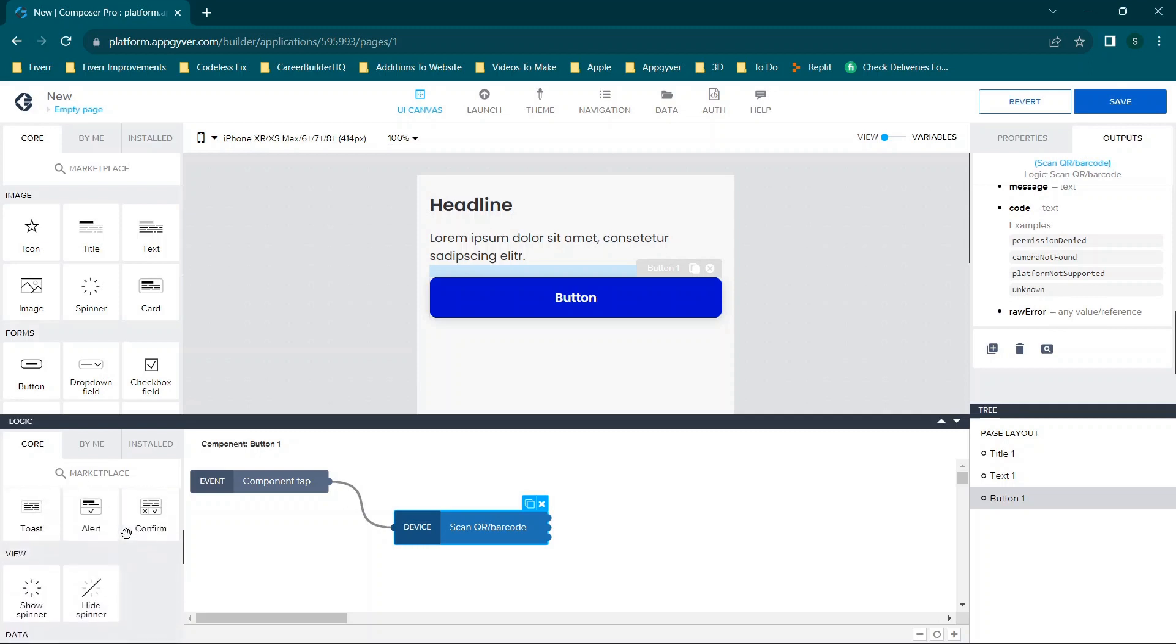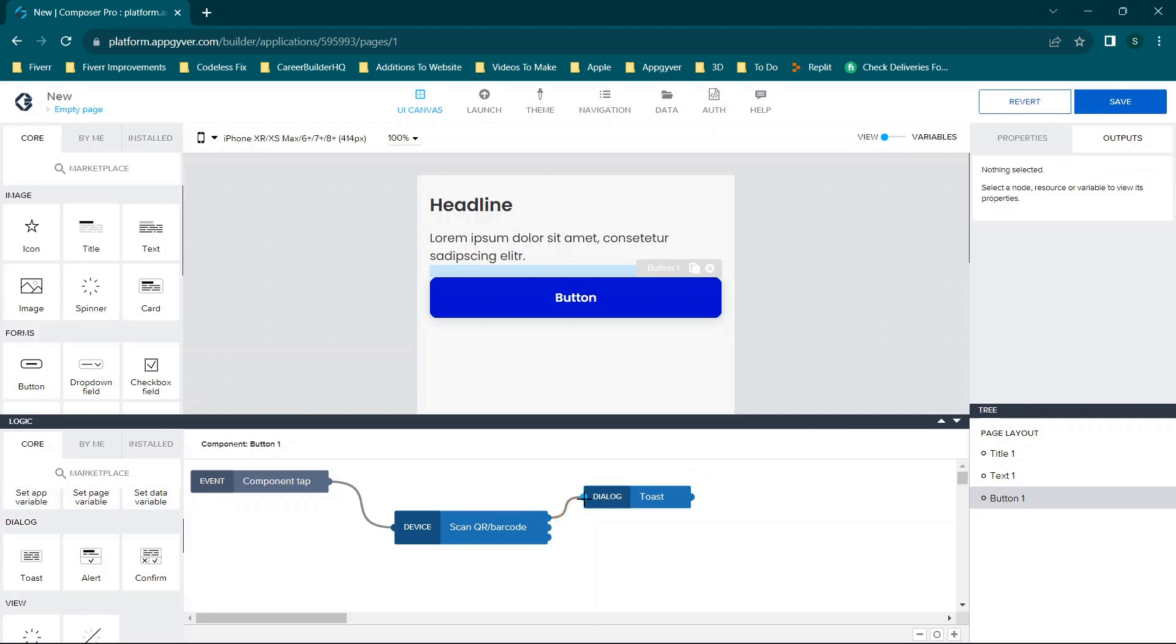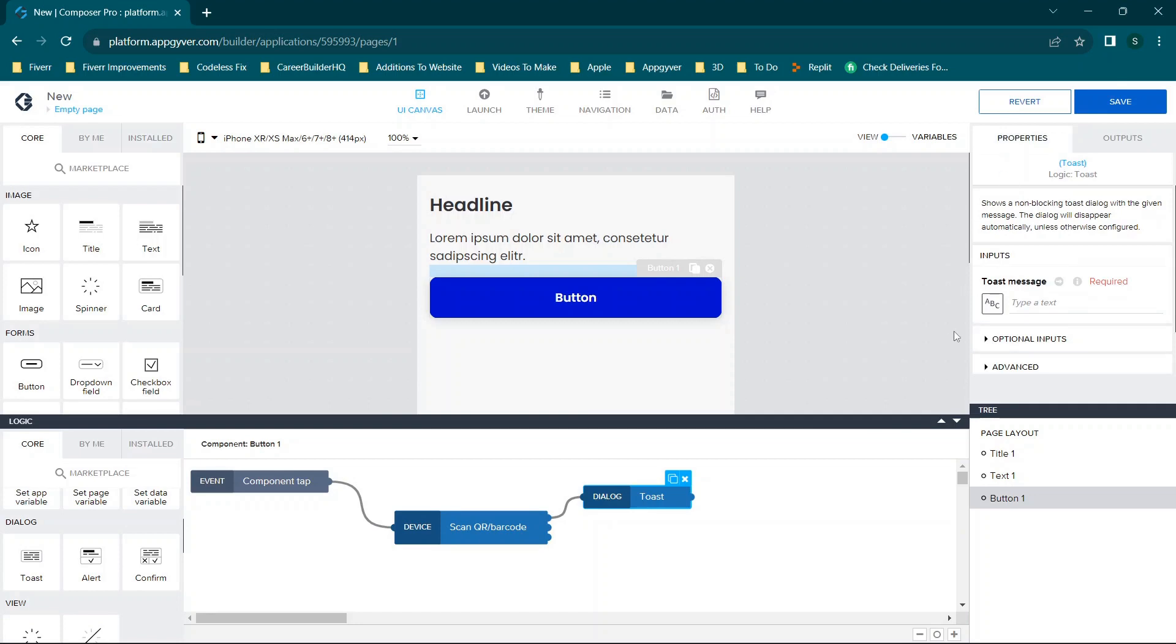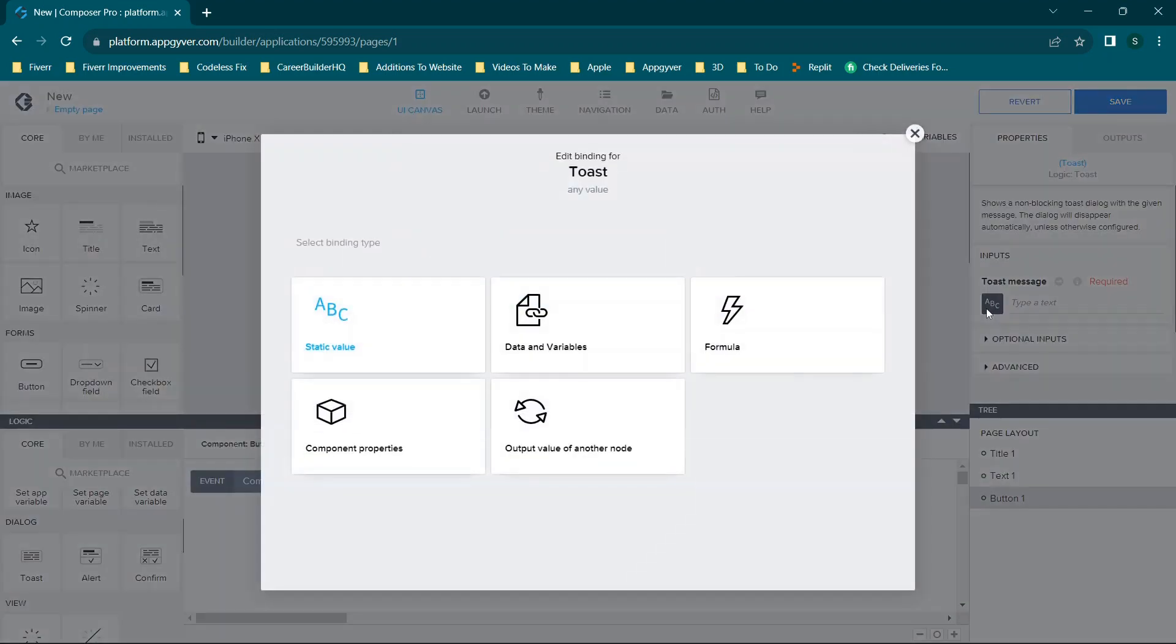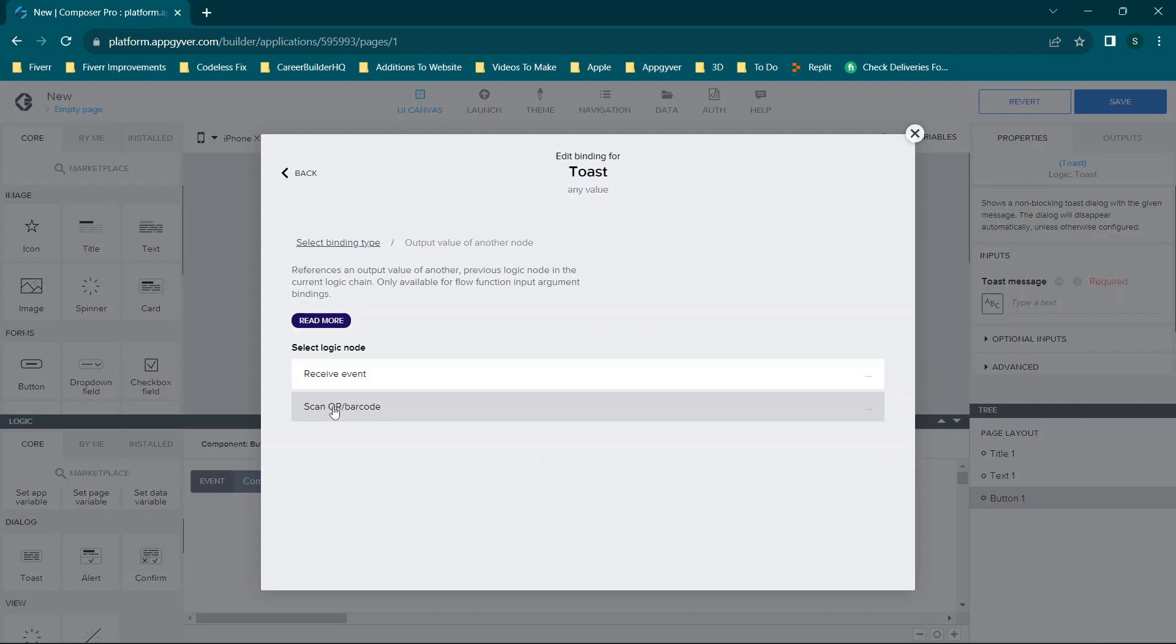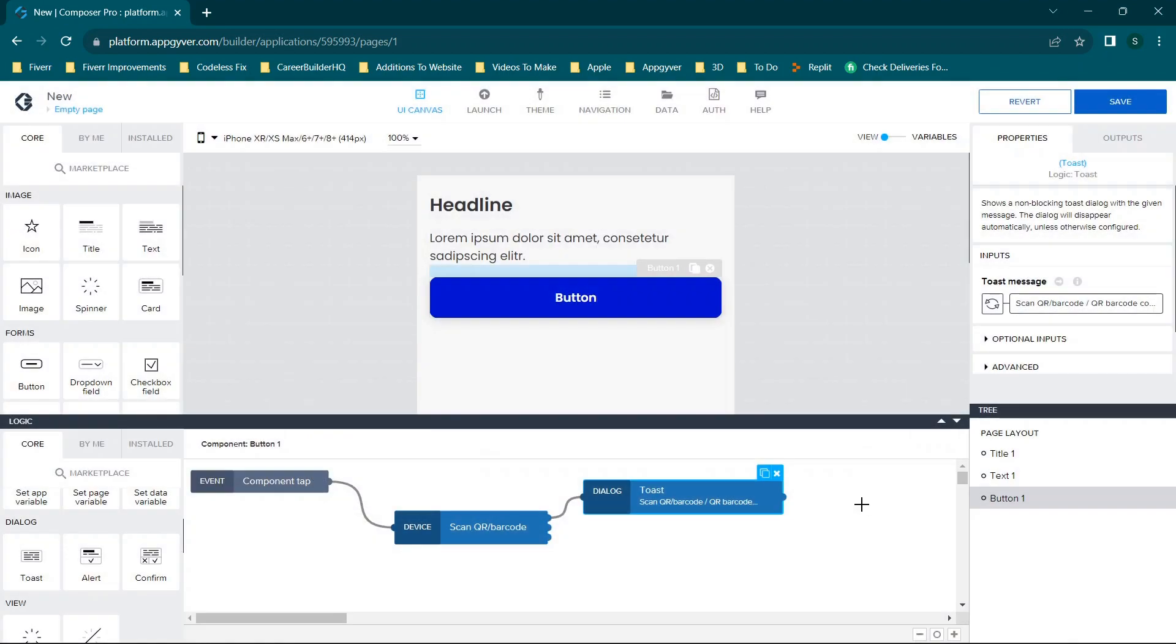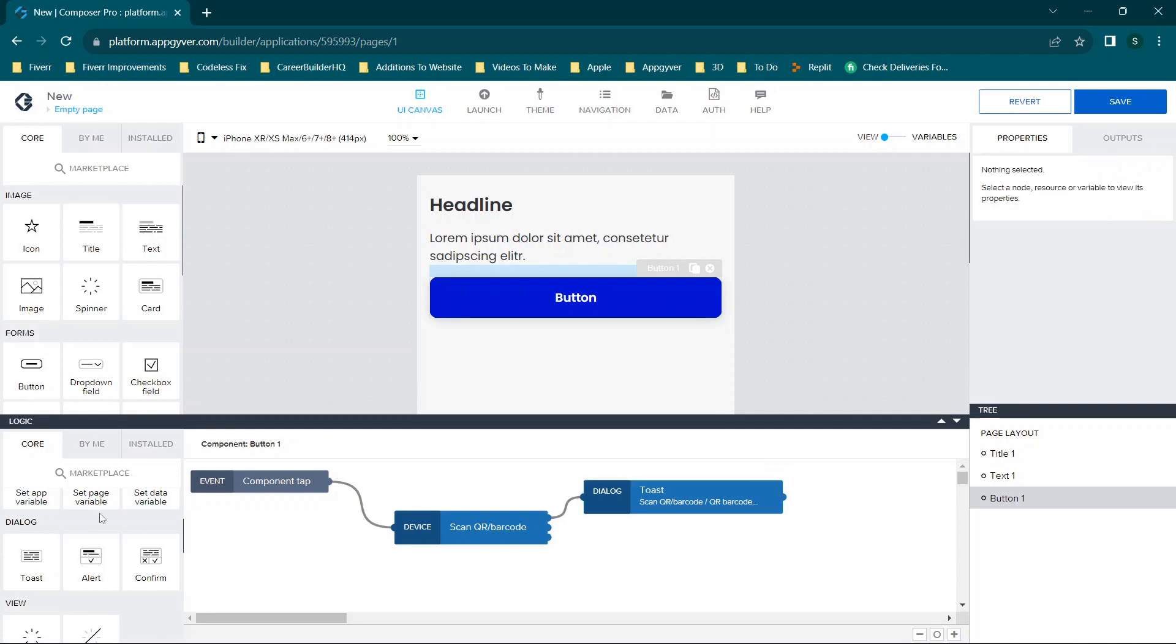So what we can do to better understand this is if you wanted to simply show a message when the first output is triggered, you can connect it to this toast message here. And then when you go to the toast message, you can do output of another node, and then you'll see you can click scan QR or barcode. Now all you get is this single field, so it would display whatever the content is. But if you decided you know what, I also want to display the error message, then you can do the same thing.